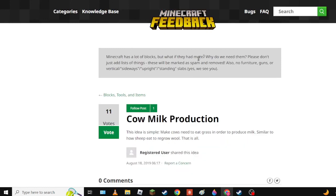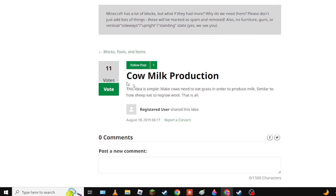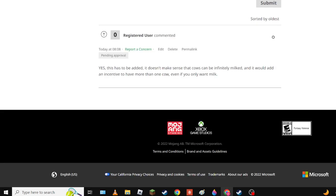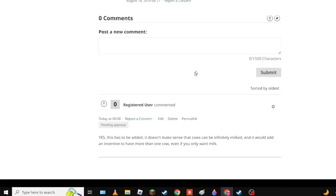Next up we have Cow Milk Production. The idea is simple - that cows need to eat. Sheep eat, grow wool. And yes this needs to be added because currently you need one cow, that's all, just one. And with this you would actually have to wait and you couldn't trap your cows underground. It doesn't make sense that cows can be infinitely milked. Even if you only want one cow.